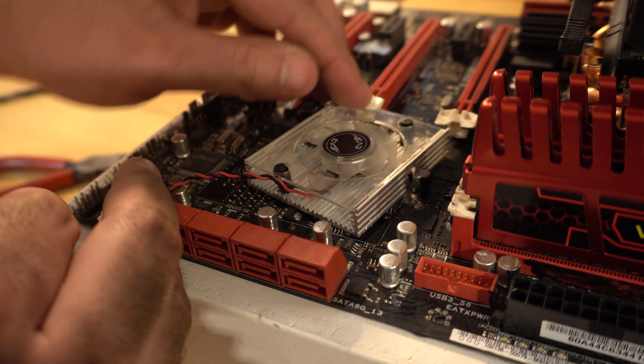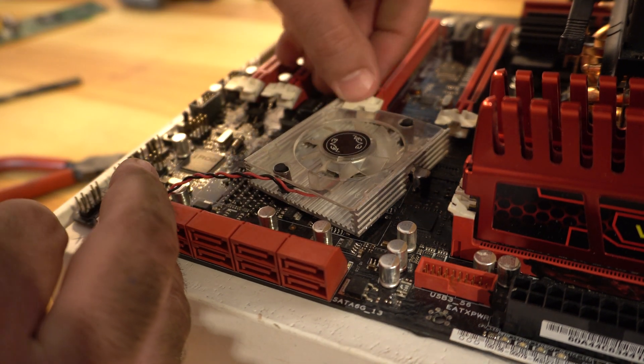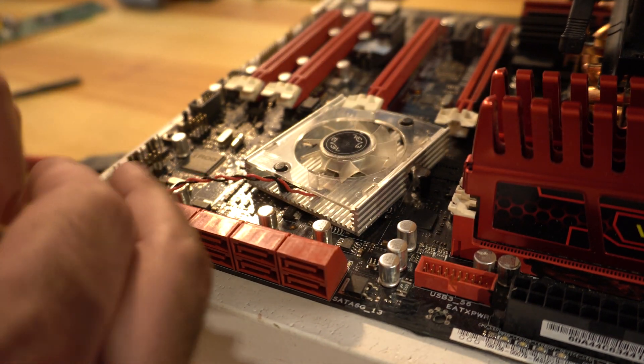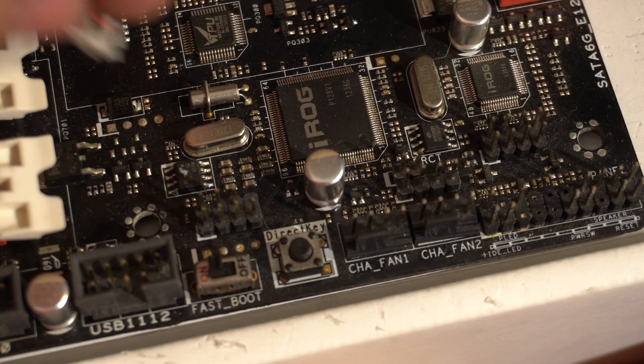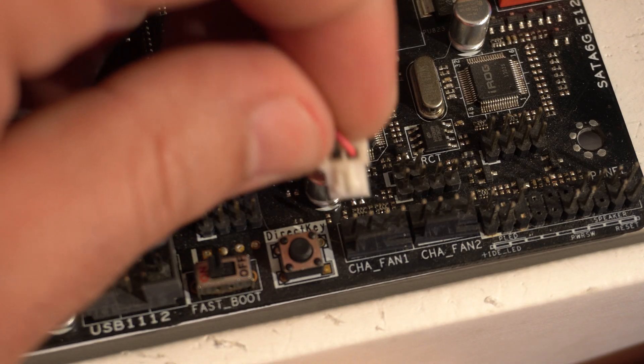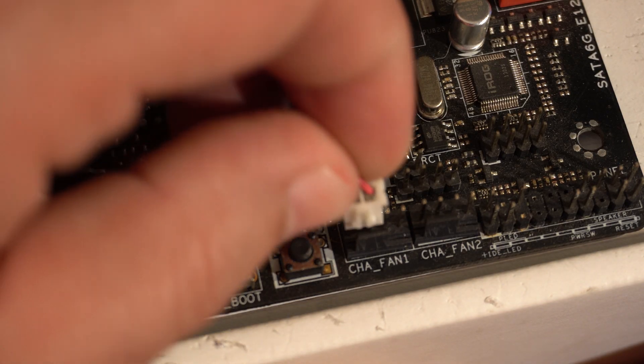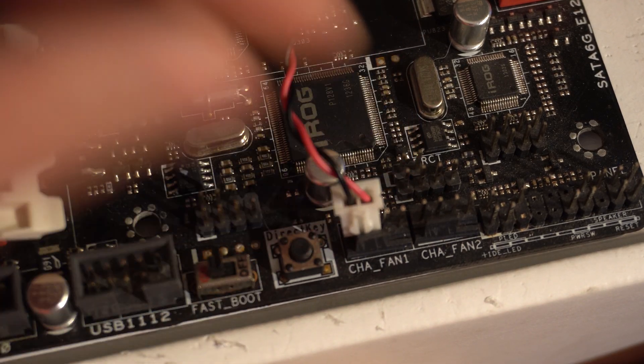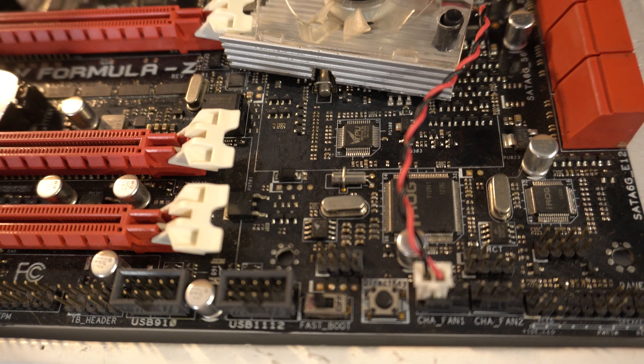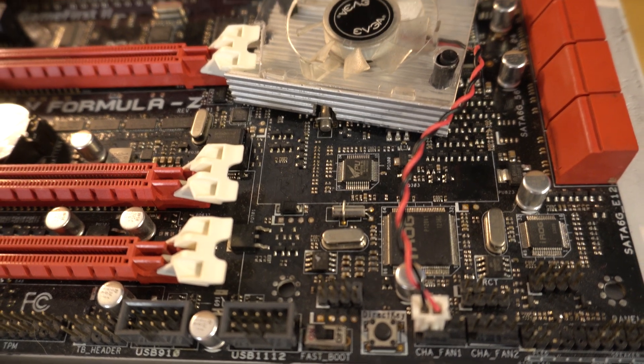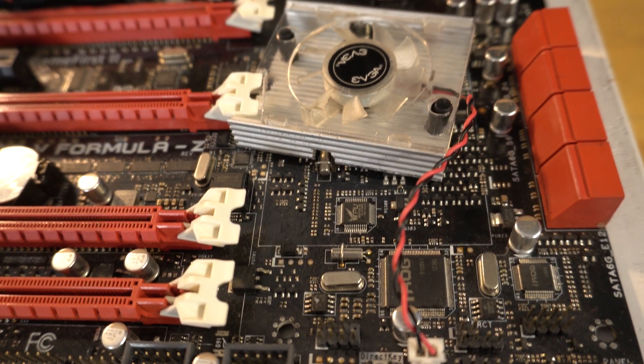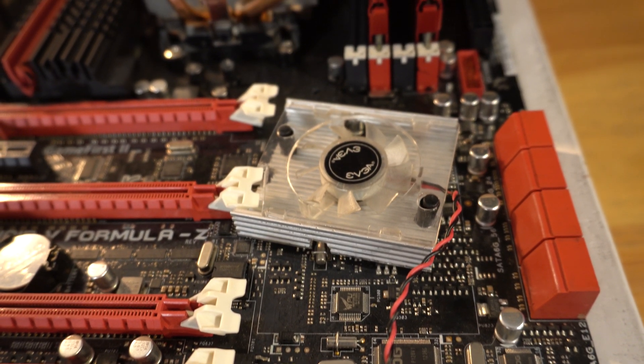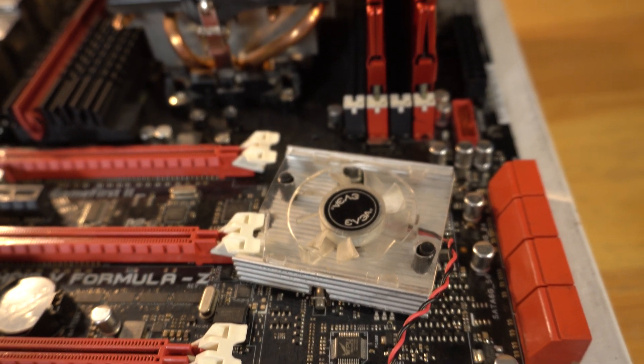Now we just have to plug the fan into one of the fan headers on the motherboard. Never mind that we're slightly bending the pins on that header. Still, everything is hooked up and should be ready to go. Now we just need to set up the test system again and see if it'll boot.